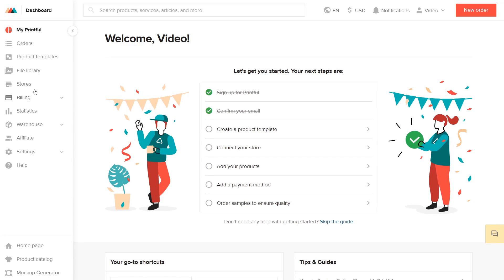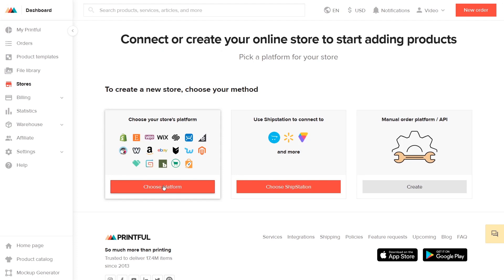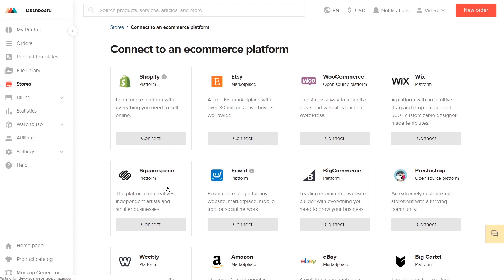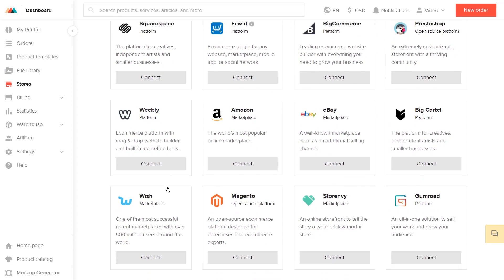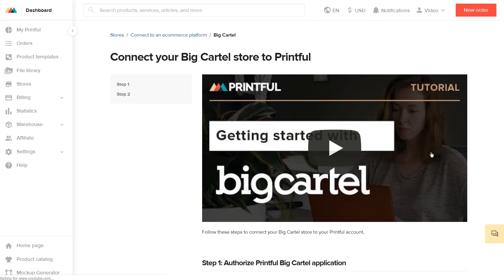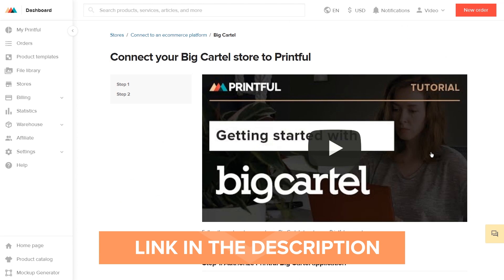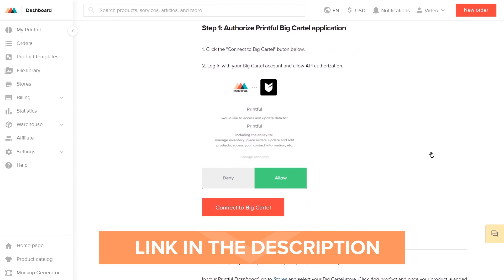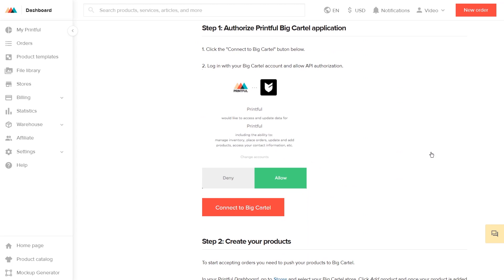When that's done, head to your Printful account and go to Stores. Click on Choose Platform and select Big Cartel. There's also a link to our Big Cartel Connect page for quick access. Hit the Connect to Big Cartel button.